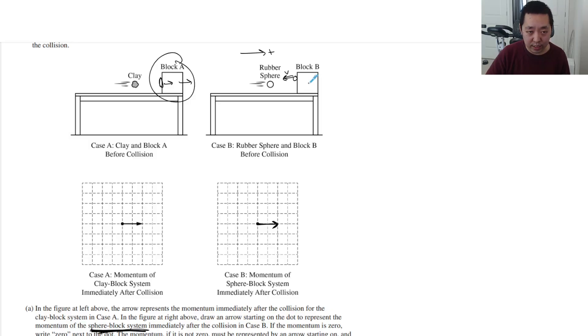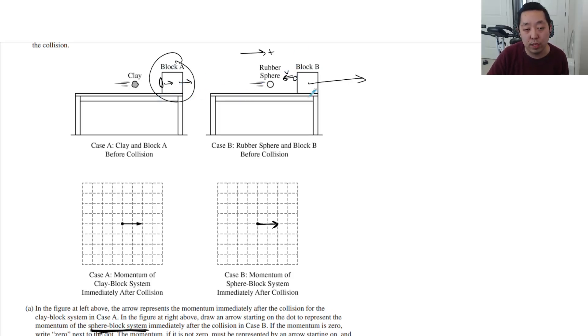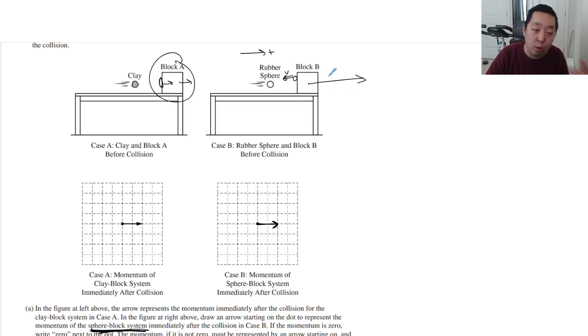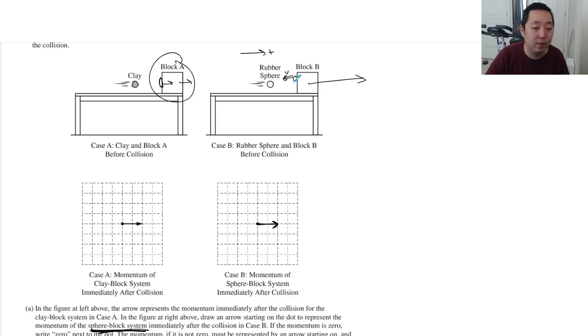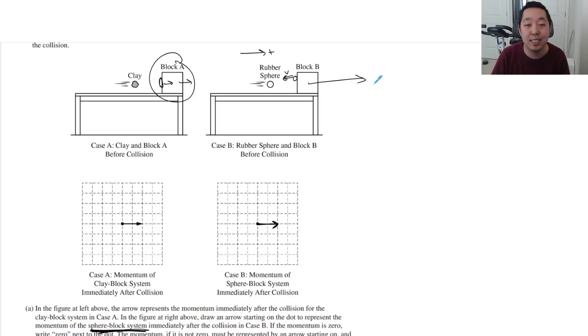This guy has to have more momentum to the right to make the total the same as this one, or the same as before. So this guy has to have more velocity to the right in order for the total momentum, because this has momentum to the left. He has to have more momentum to the right to make the total momentum the same. That's one way to do it.